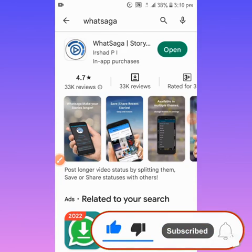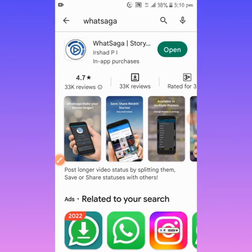Today the app I'll be showing you that will make you post any video that is more than 30 seconds on WhatsApp is what I'm about to unveil to you.